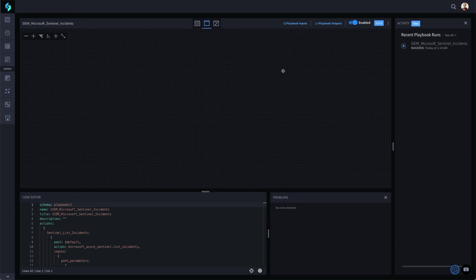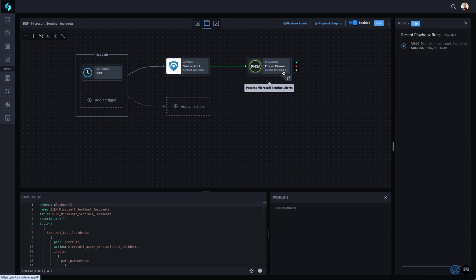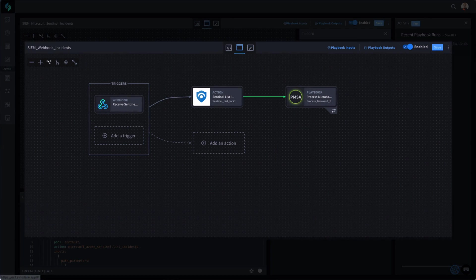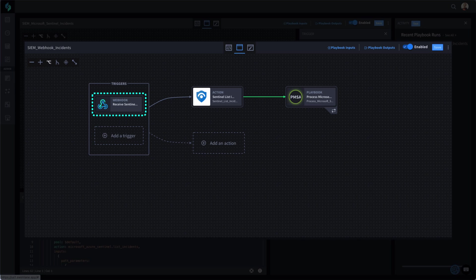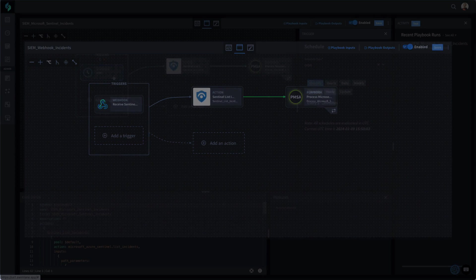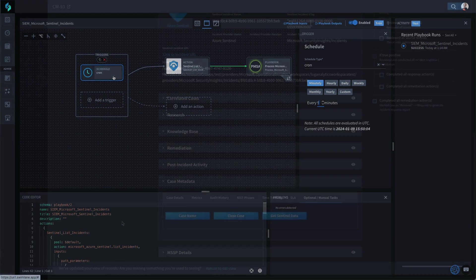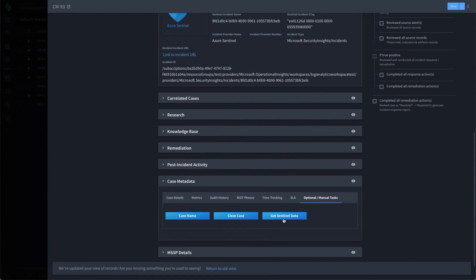The playbook is typically triggered on a scheduled interval like this cron trigger pulling in data from Elastic. The events and log data could also be pushed into Swimlane by your SIEM using a webhook. For any one-off scenarios where an analyst needs to force a playbook run, a button is another easy way that can trigger a SIEM ingestion run.